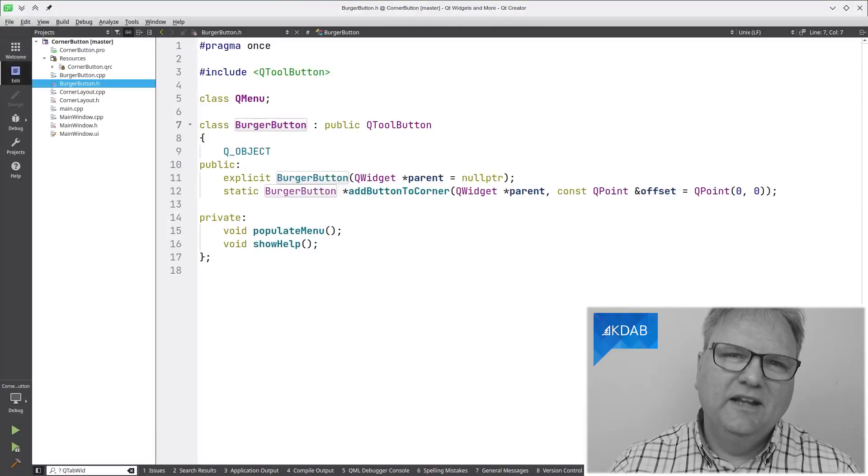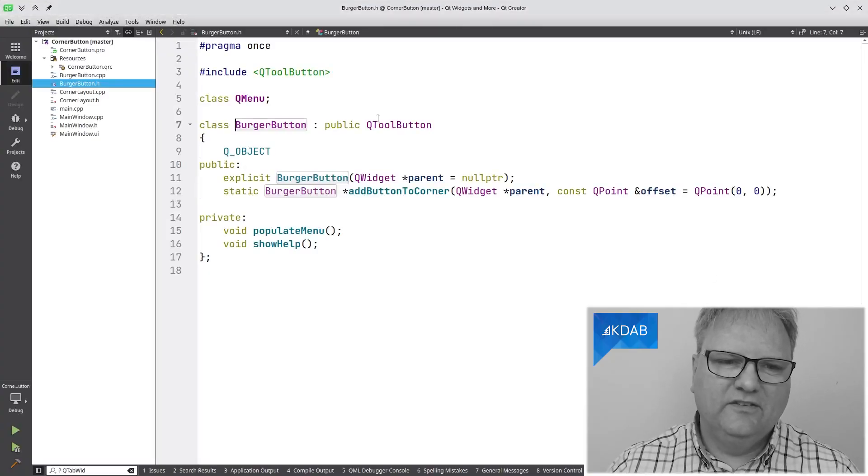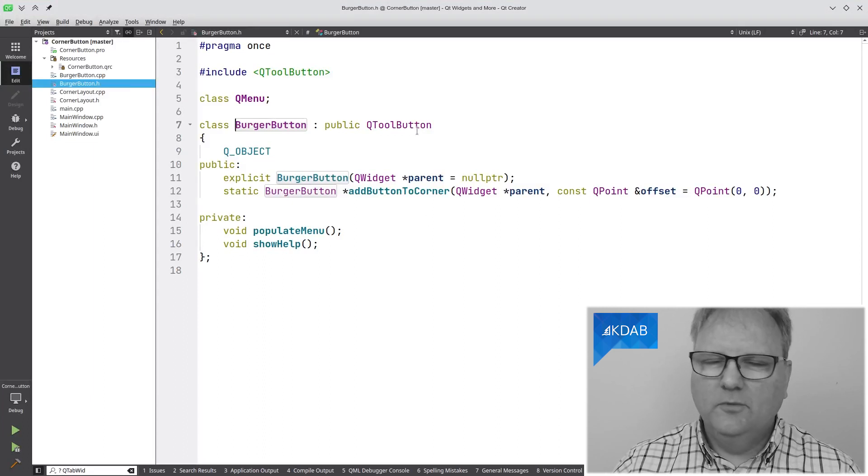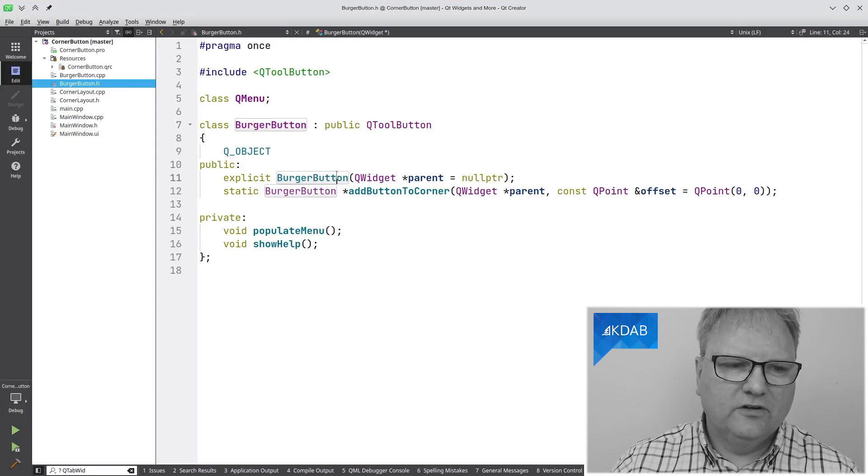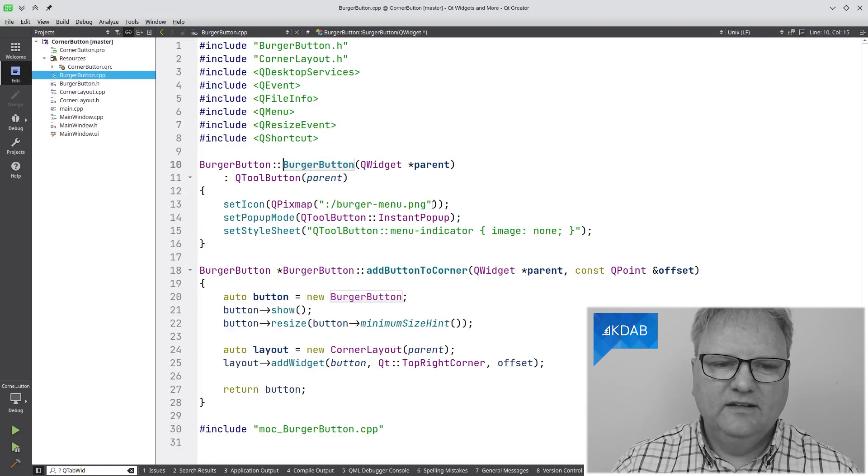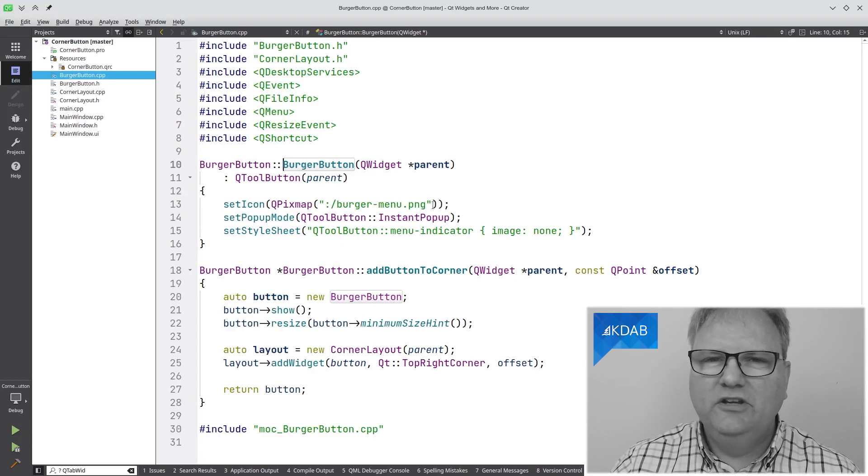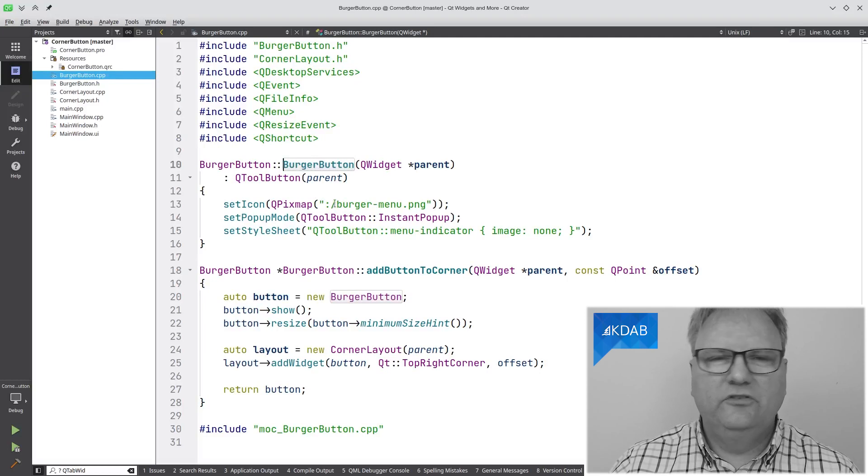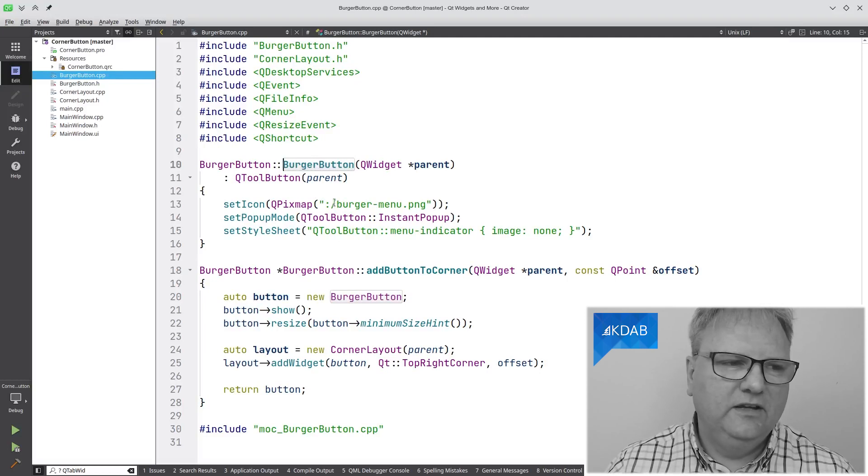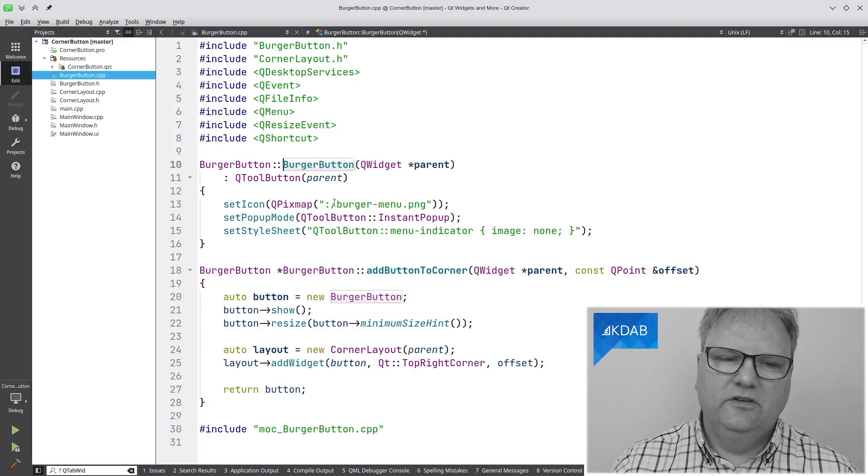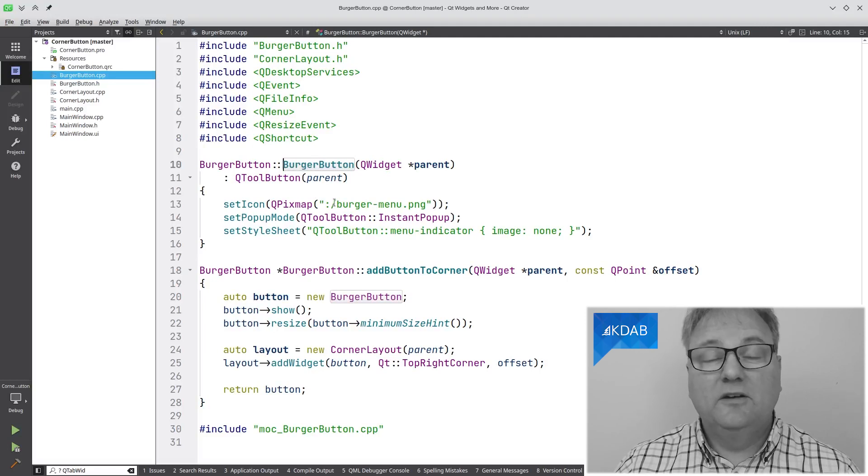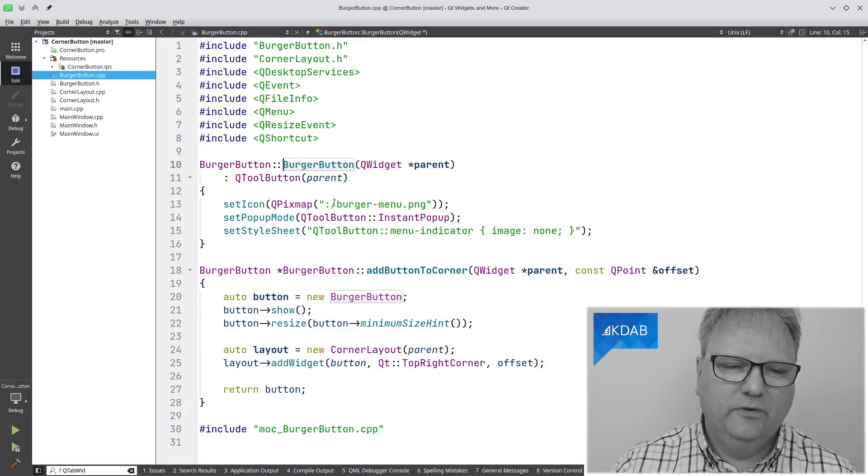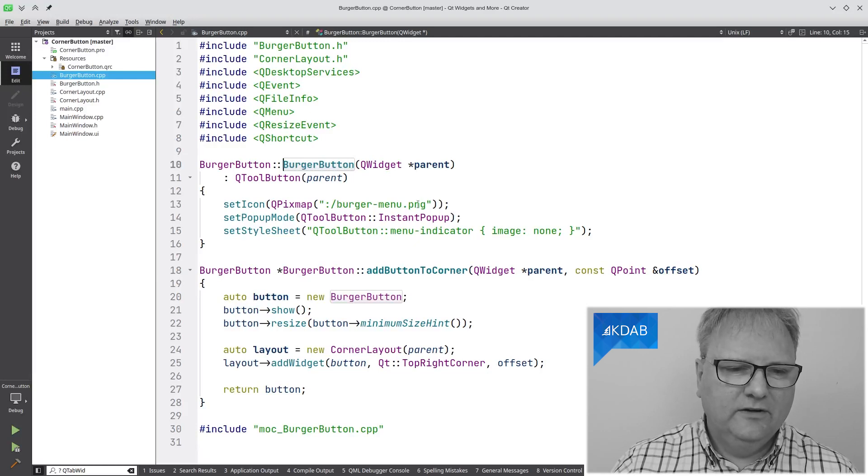My burger button really, as you can see here, is just a subclass of QtoolButton. It's just a small tool button. In the constructor, you can see we are just setting this burgerMenu.png on the tool button. The syntax here, we're just using the resources in Qt for doing that. The burgerMenu.png is compiled into the binary, but that is really beside the point.